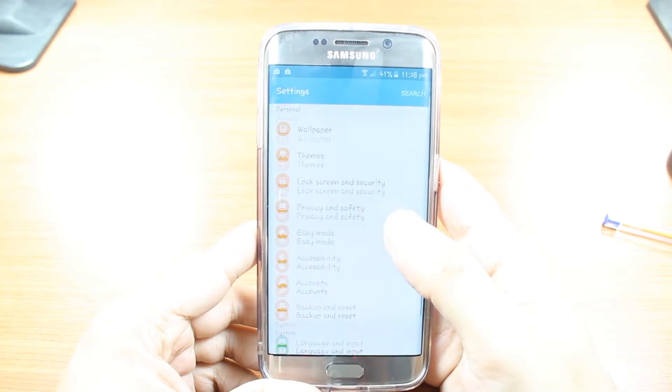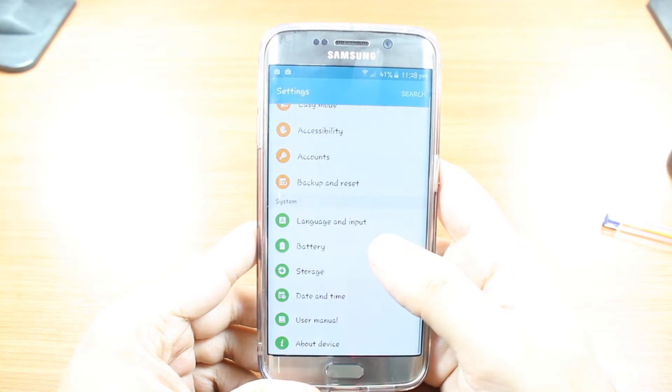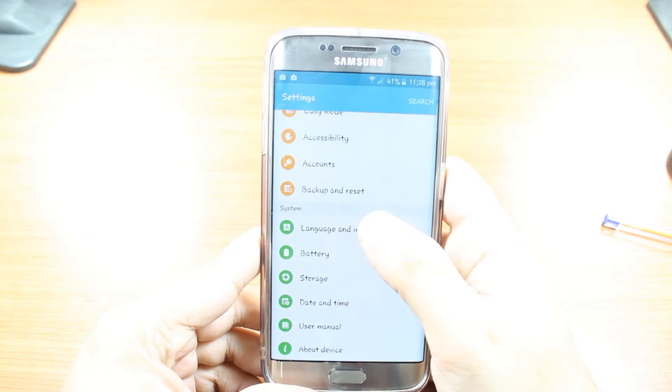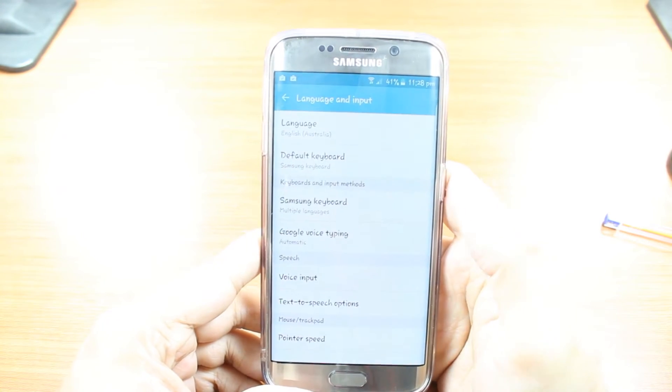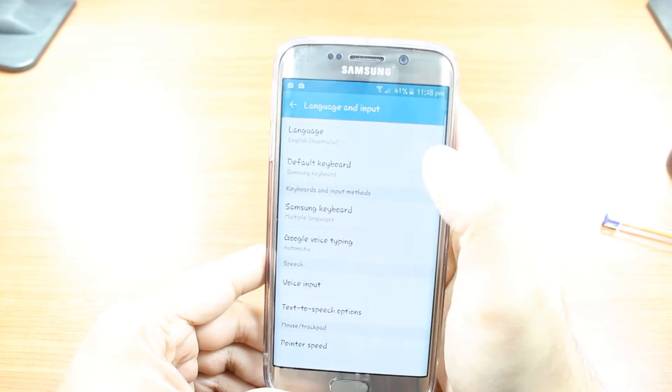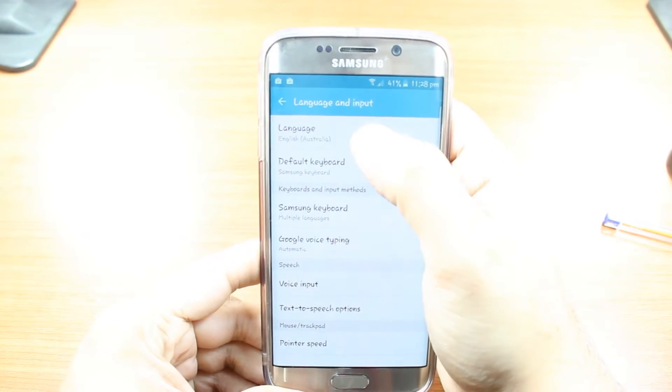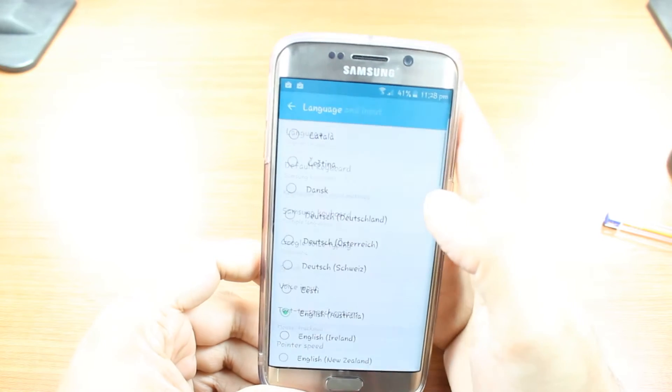Slide until you find the Language and Input option. Hit this one. At the top, you see Language — English, Australia. Hit this one.